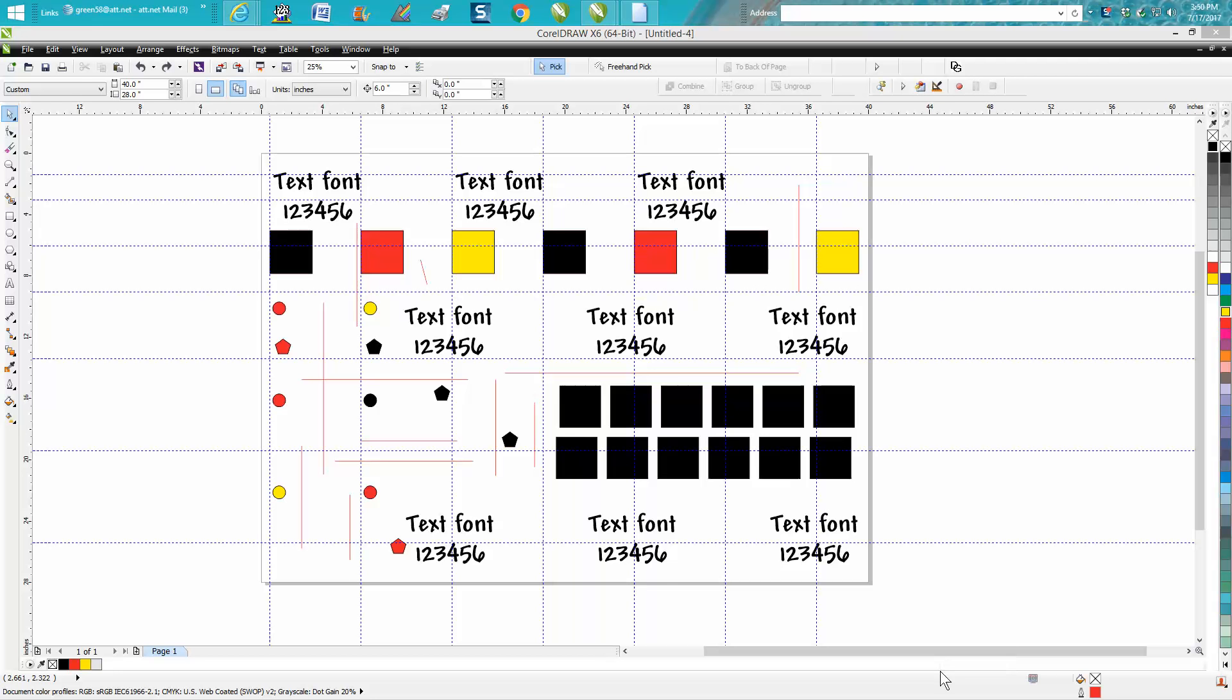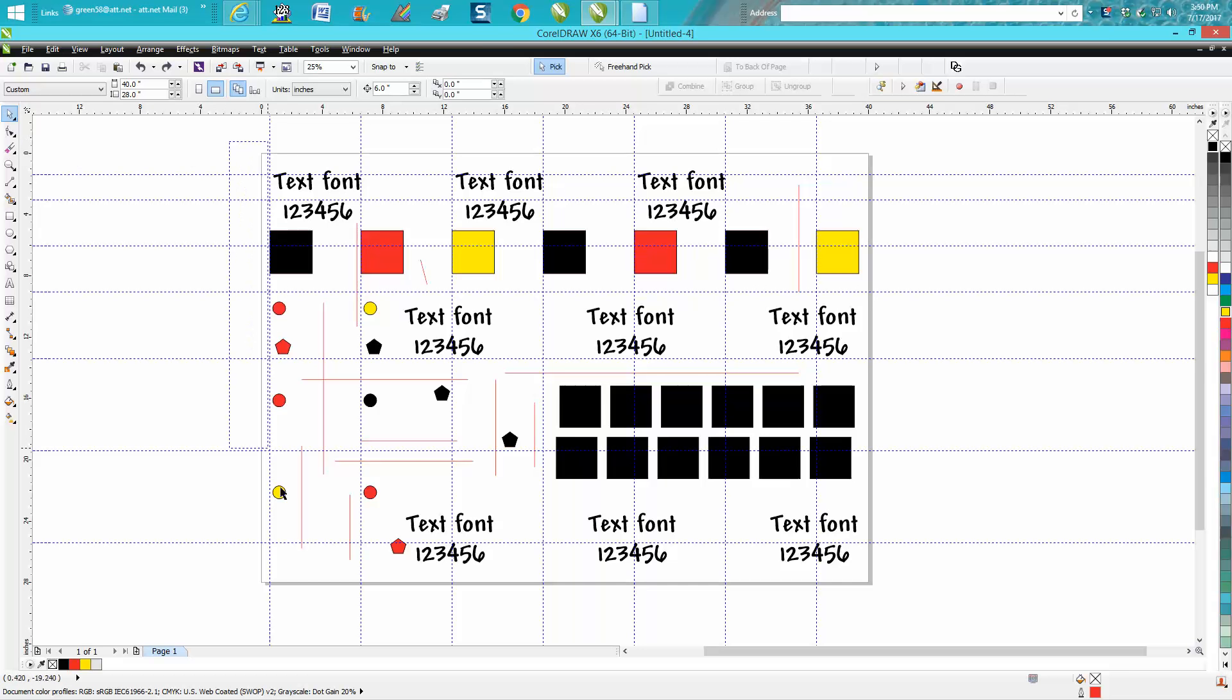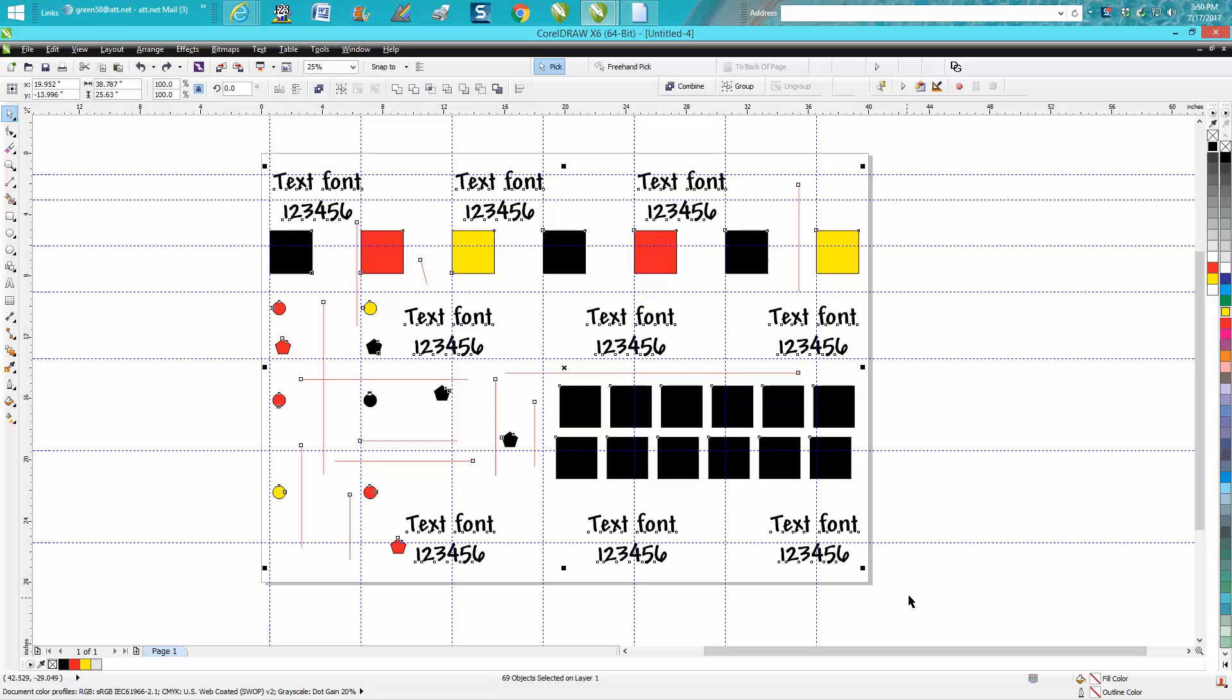Hi, it's me again with CorelDraw Tips and Tricks, and today's video is going to be about selecting objects. As you can see, I just made a menagerie of things, but I'm going to select all these. I've got 69 objects on this page—lines and boxes and text.